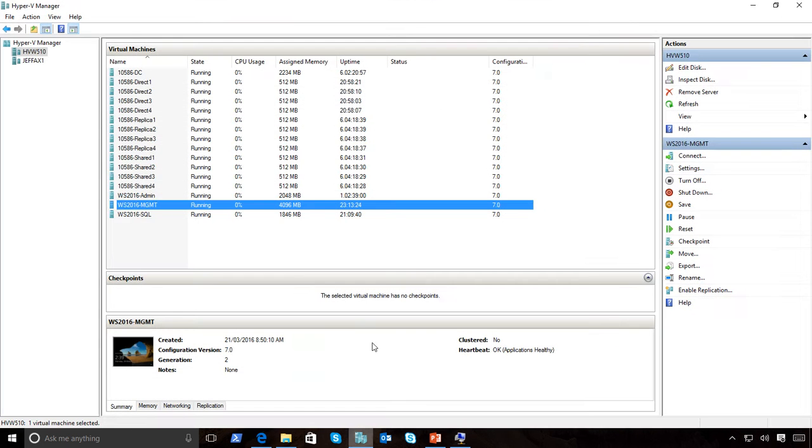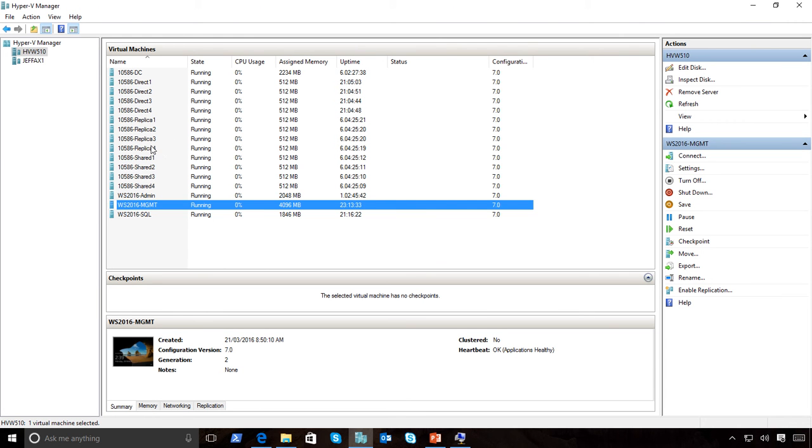After you run that script, you're going to get a bunch of machines that get set up. You're going to get a DC, machines called Direct1234, some replica machines, and some shared machines. But I'm going to be focusing on Direct, which is a four-node cluster that I have currently set up.